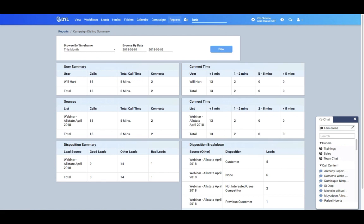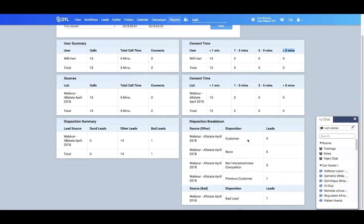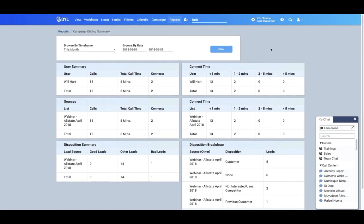You can also see what lists that they're on, what dispositions people put, whether they became a customer or were a bad lead. So you can have all this at your fingertips. And that's just a quick look at the campaign dialing summary.